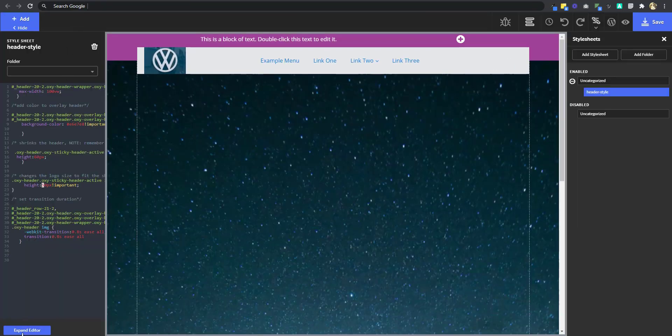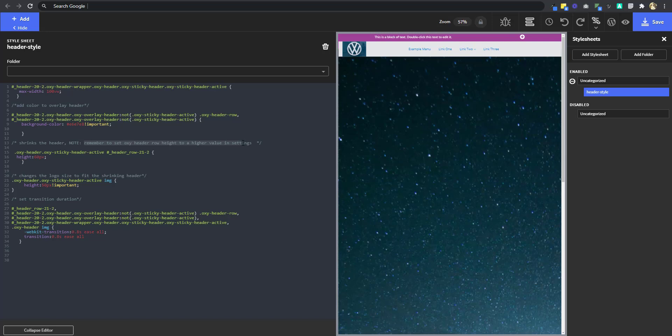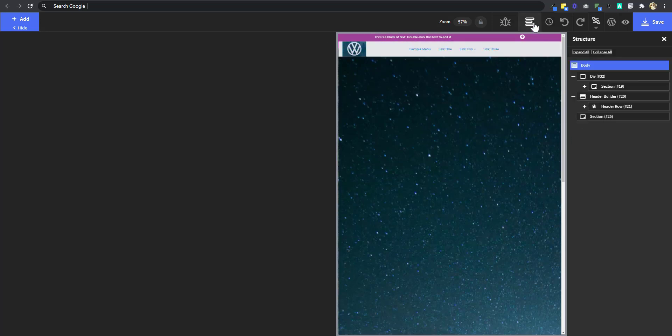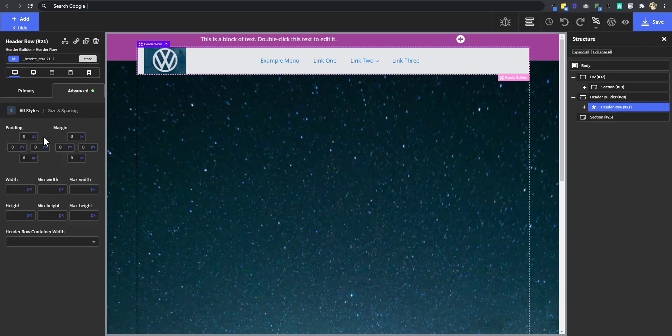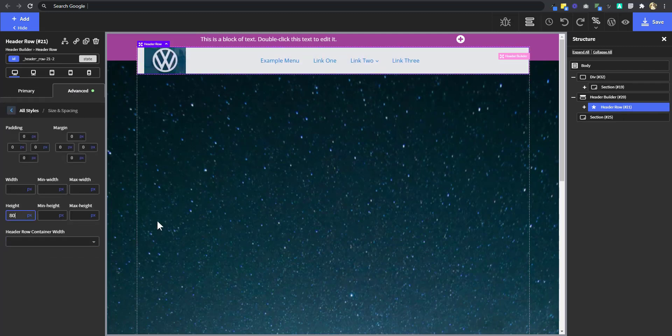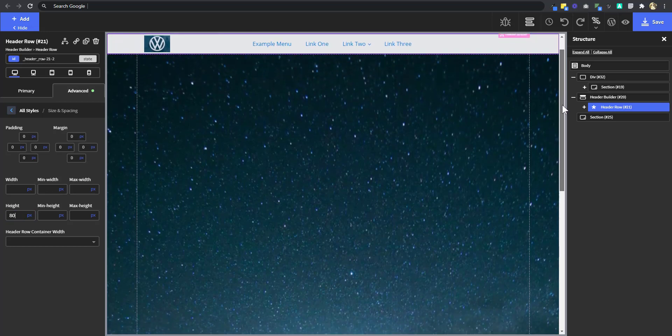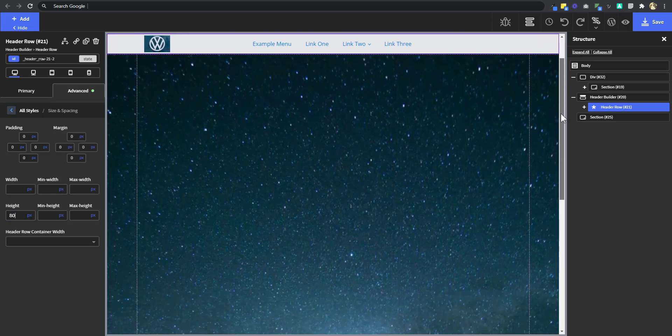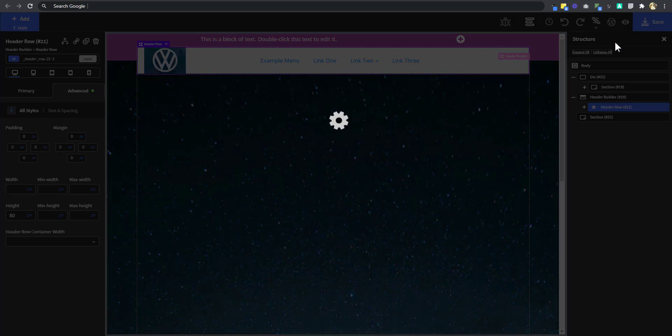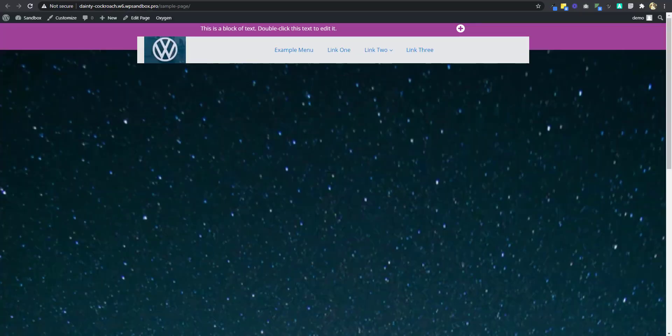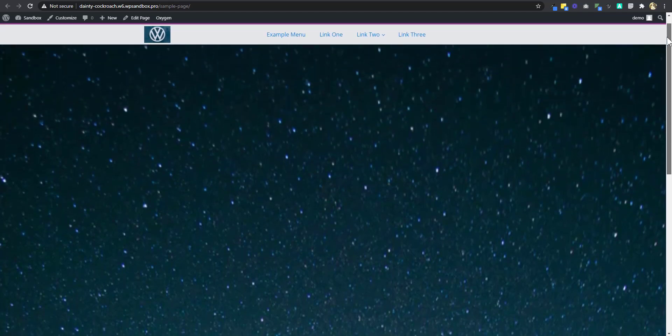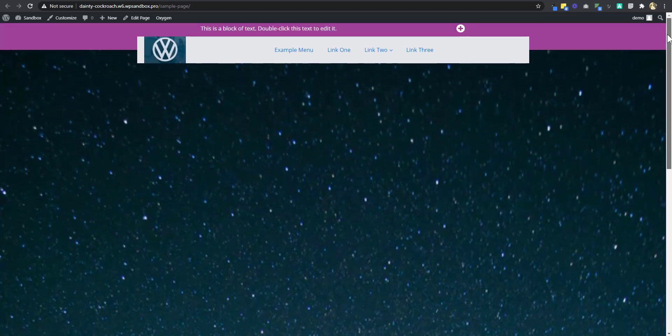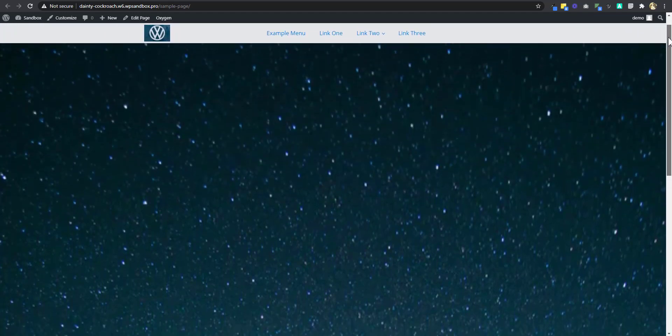Now, if you take a look at this, you're going to see an instruction. Remember to set OxyHeaderRowHeight to a higher value in settings. So you're going to go back to the OxyHeaderRow, and then I want to set it to a height of 80. Now, if we OK, you can see that the animation is smoother. We're going to save that. Go to the front end and refresh. And then, so you can see that the animation is smoother.